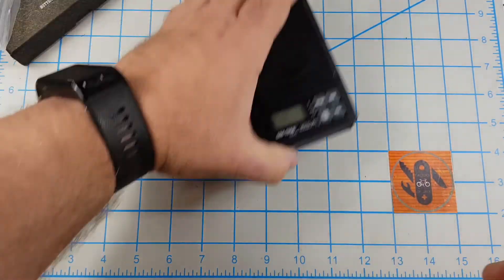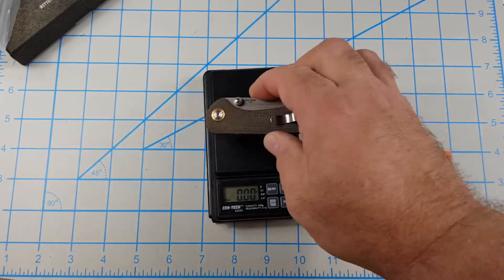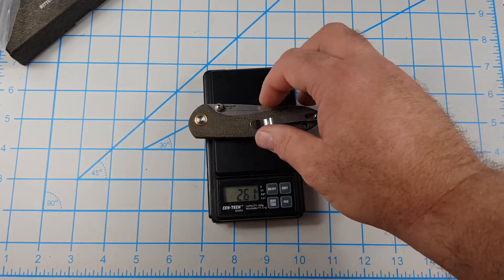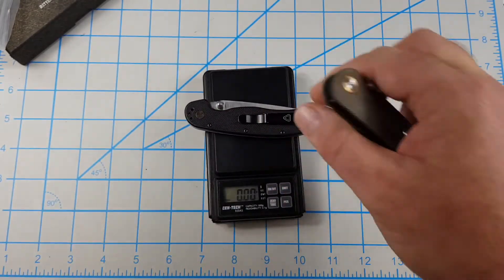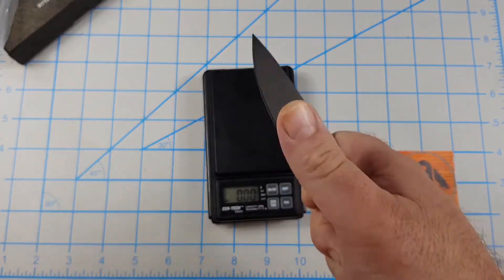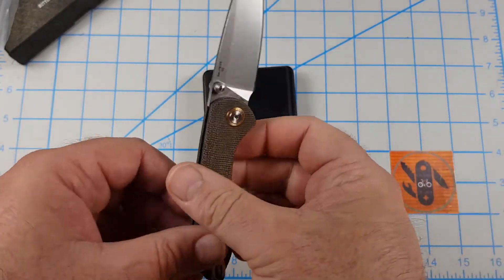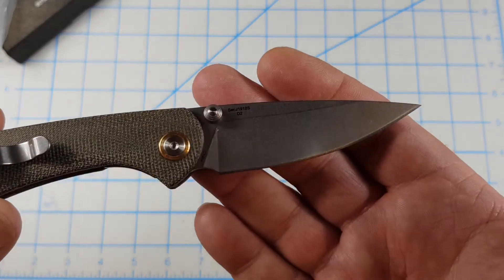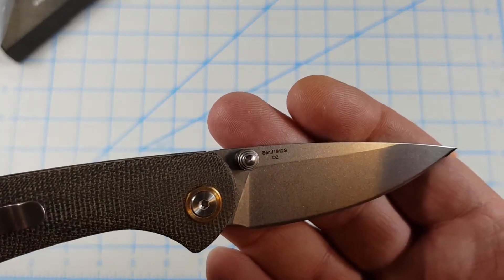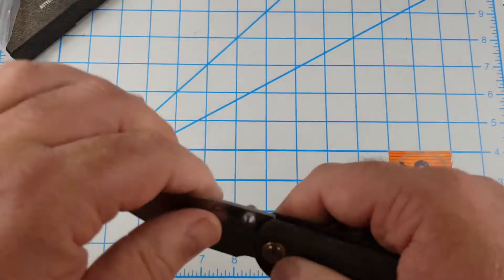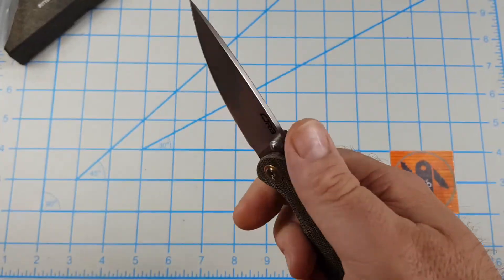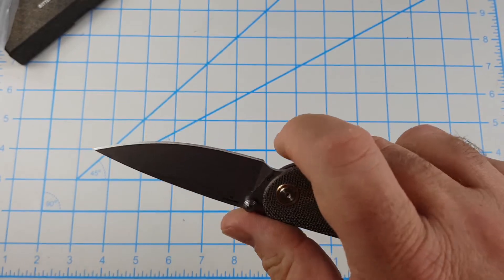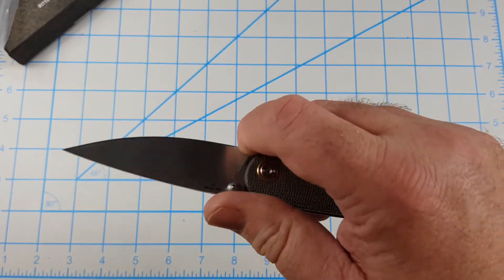This is going to be a nice carry. You got a lanyard hole. Brass hourglass standoffs. You got a brass pivot ring. That looks good with the green micarta. It weighs... it's not very heavy. It weighs 2.6 ounces. So the Ontario RAT weighs 2.8. So it's a little lighter than the RAT 2. But man, I do like this. There's a serial number. D2 blade. I didn't mention that. Dual thumb studs.